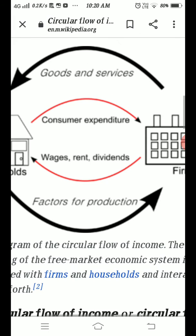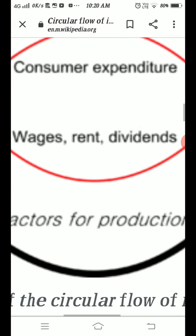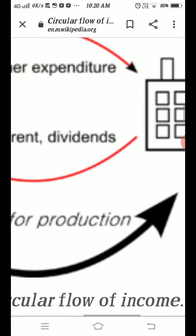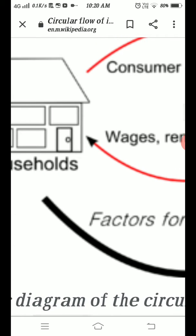For example, wages, rent, and dividend are provided by the firms to the household sectors.